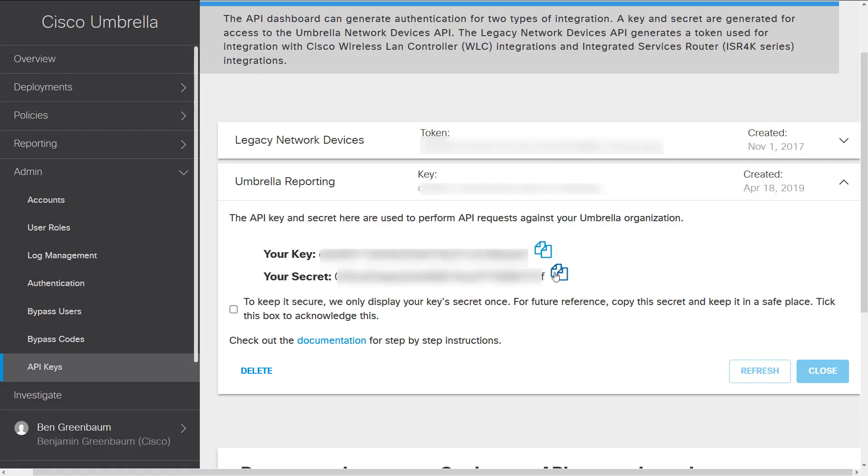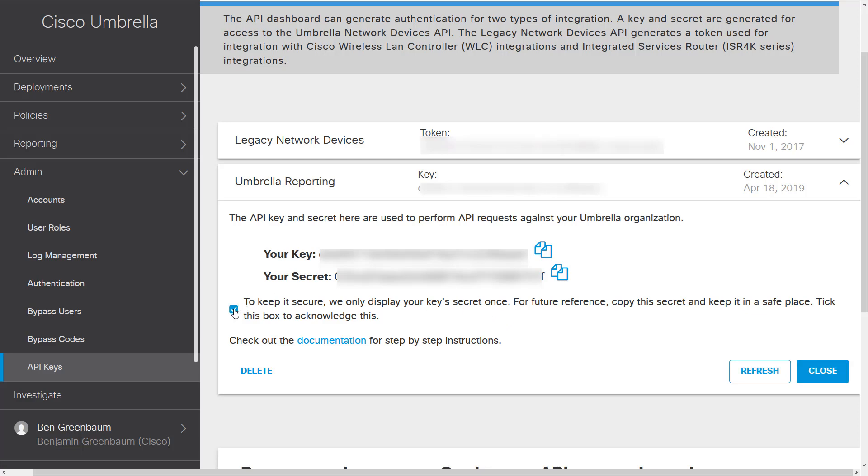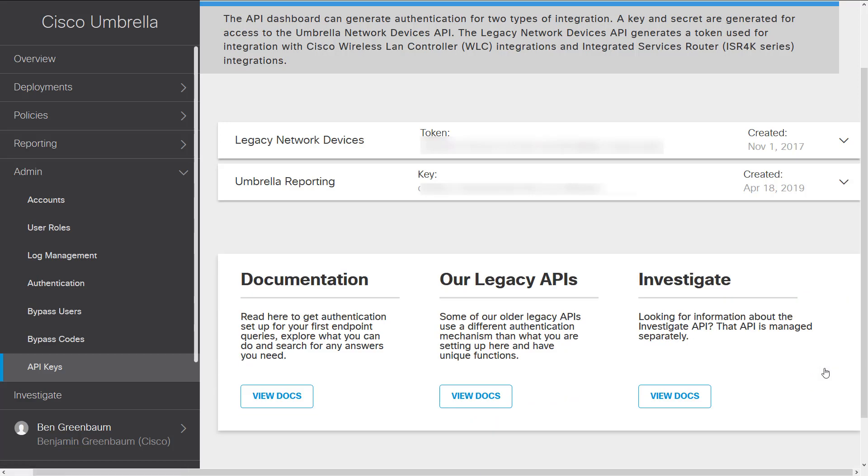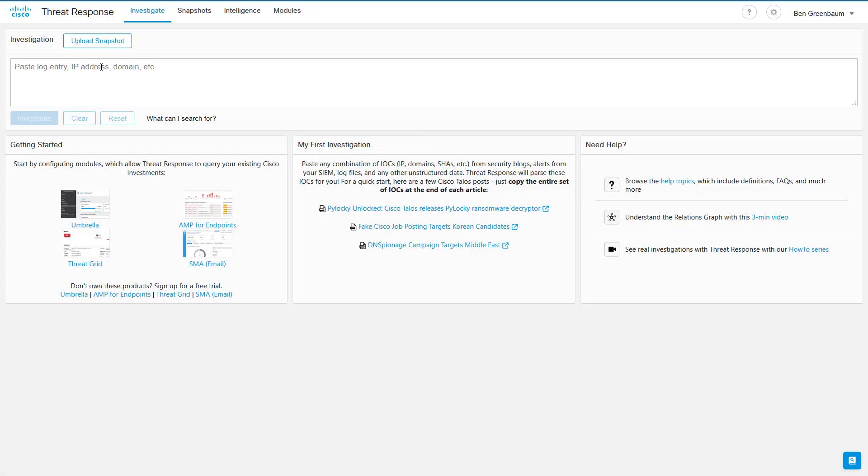Now one last thing, copy this secret and store it somewhere secure, because as it says, you will not be able to get this secret again if you revisit this page. Click the box to indicate that you understand this, check the documentation if needed, and click Close for your API key to become active.